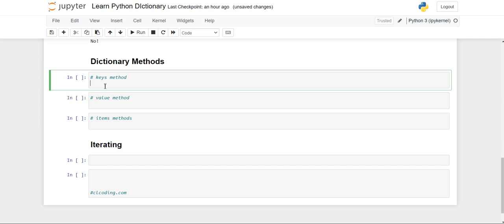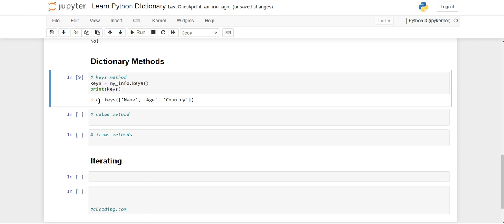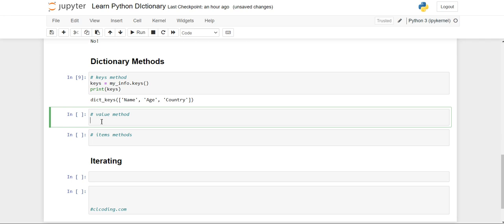There are three very useful methods in Python dictionary. To access all the keys, there is the keys method. First create a variable 'keys' and assign it by writing the dictionary name, then using the dot operator call the 'keys' method. Print the variable 'keys' and you will see a dict_keys class with a list of all the keys — name, age, and country.